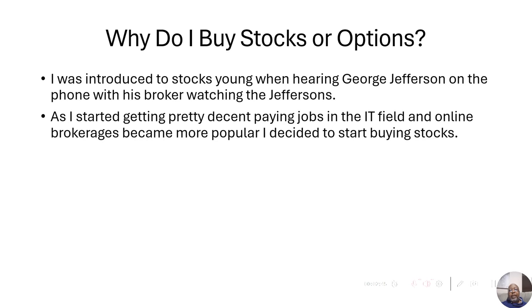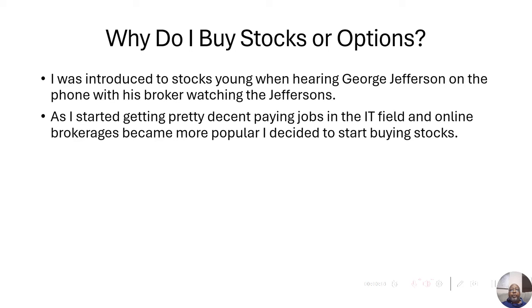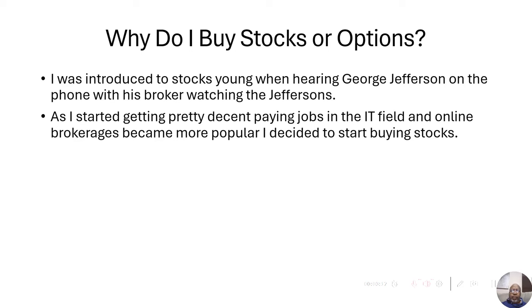As I got older, I started getting pretty decent jobs because I was working in the IT field back then. And online brokerages were becoming more popular. Prior to that, you'd have to call up a stockbroker and get them to place your order. But with online brokerages, you could do it yourself.